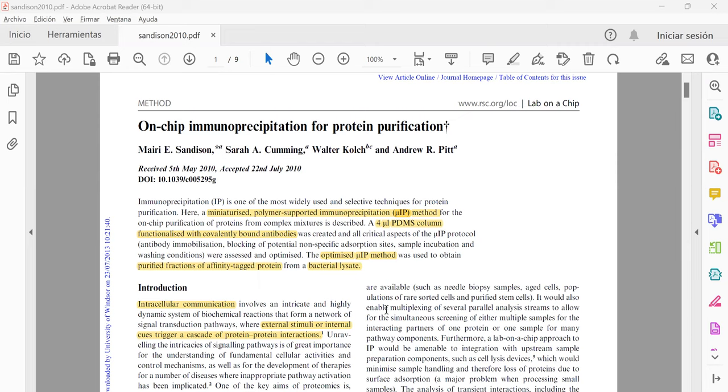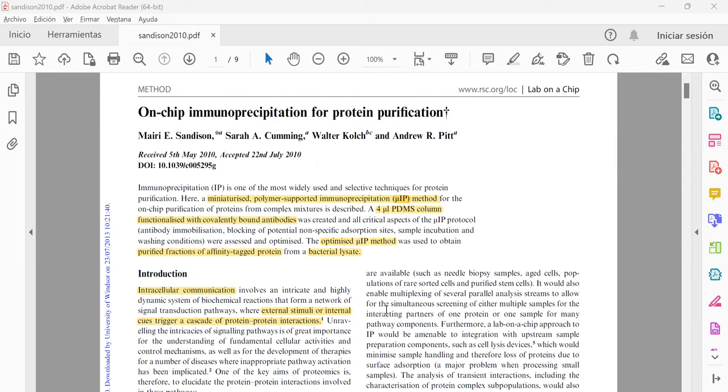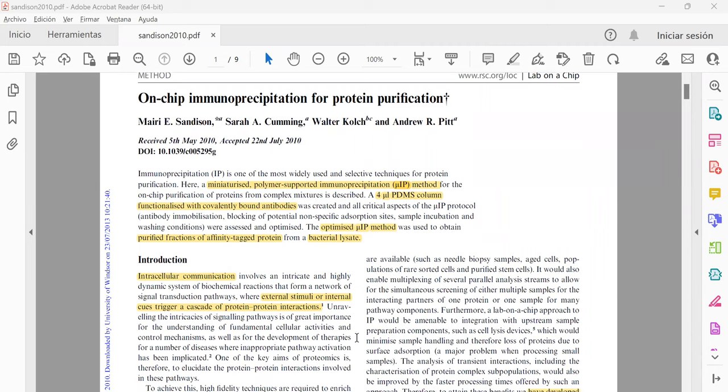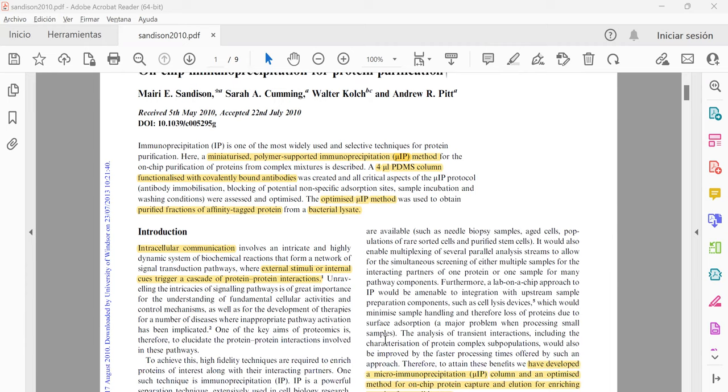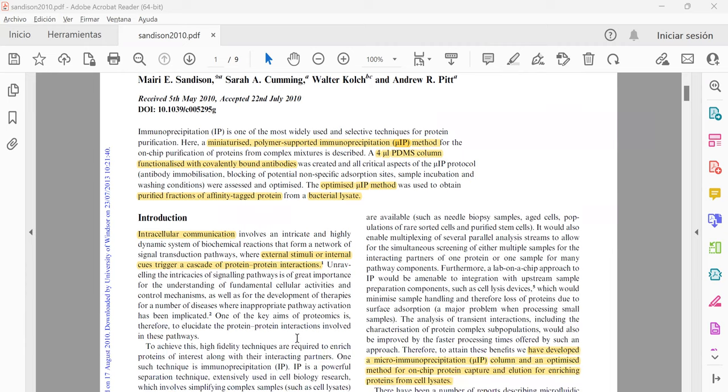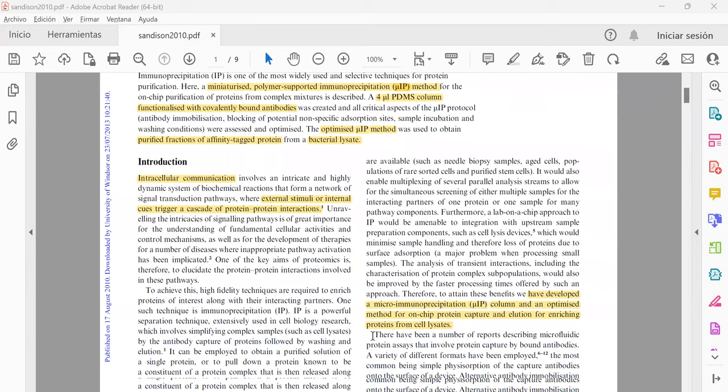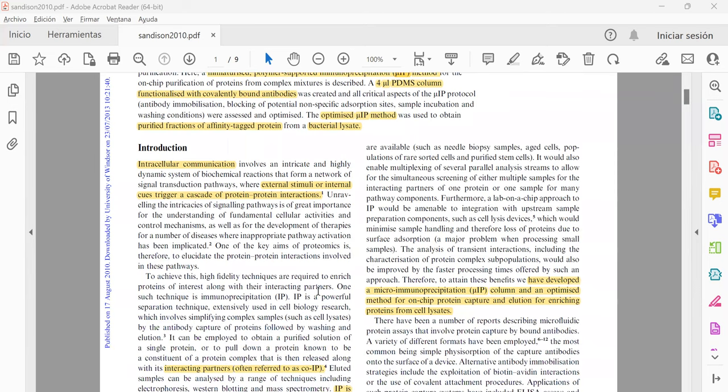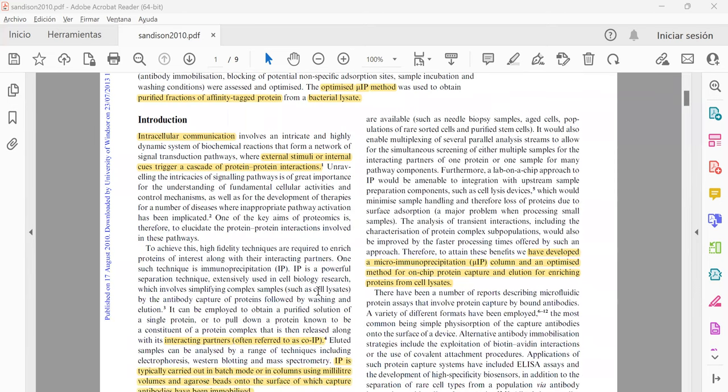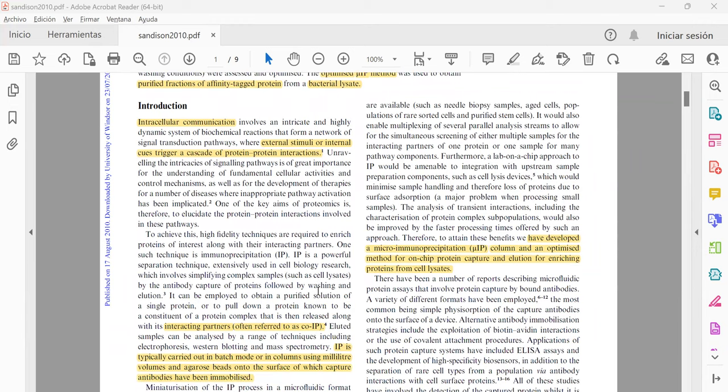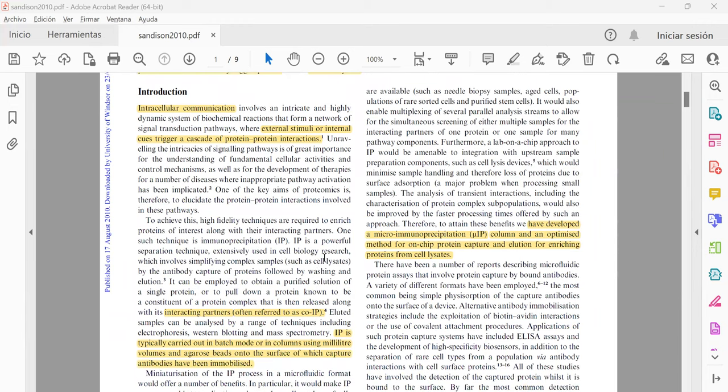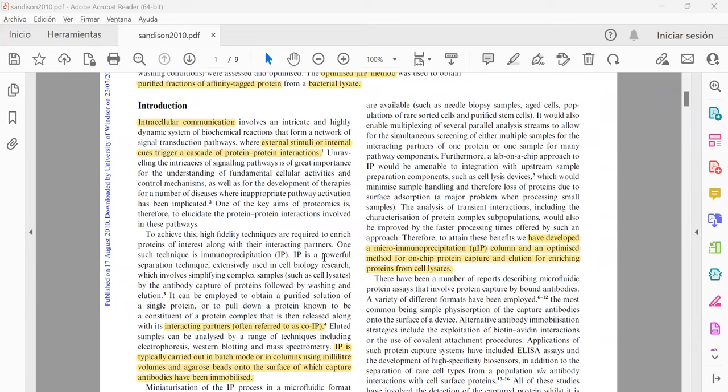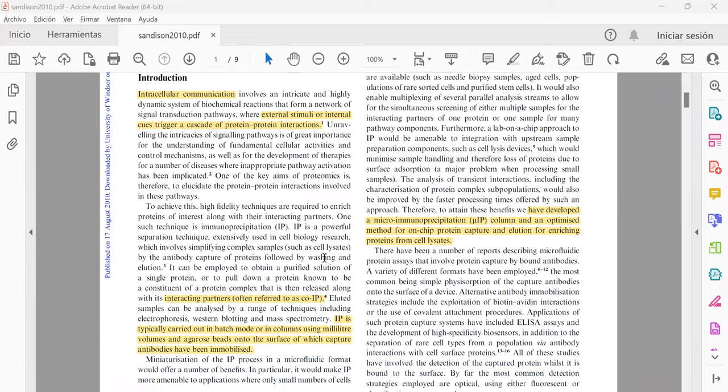This is a process in which the authors try to optimize micro immunoprecipitation method and they use PDMS columns functionalized with covalent bond antibodies. They want to do this optimization in order to obtain purified fractions of a TAC protein from a bacterial lysate.